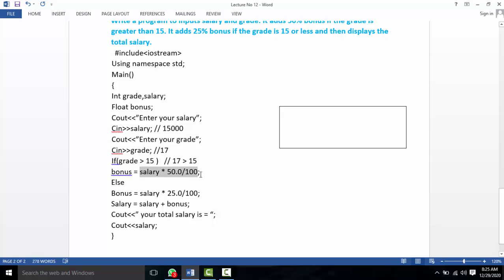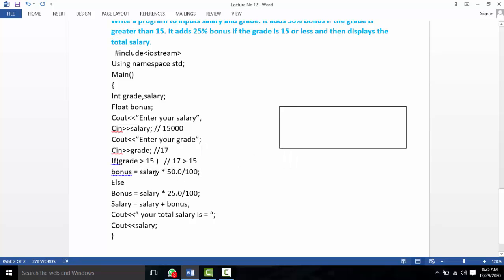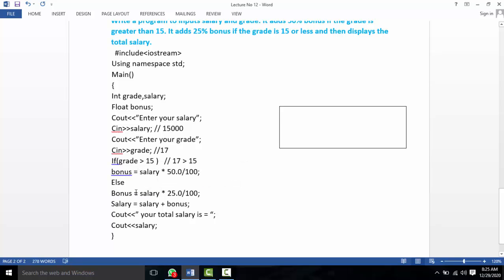If the condition is true — grade greater than 15 — the if block executes and the 50% bonus is applied. If the condition is false — grade 15 or less — the else block executes and the 25% bonus is applied. The total salary is then calculated and displayed.